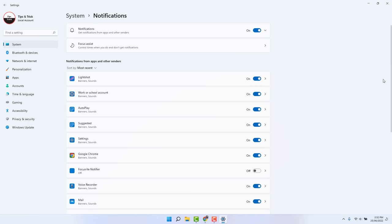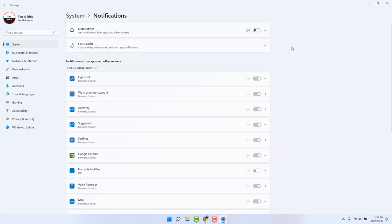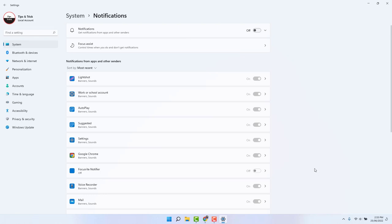After clicking on Notifications, if you want to completely turn off notifications in your Windows 11, you can turn this toggle off and everything will be turned off. From now on, nothing is going to appear in your notification center or as a pop-up. Or you might decide to turn off some apps and turn on some apps.